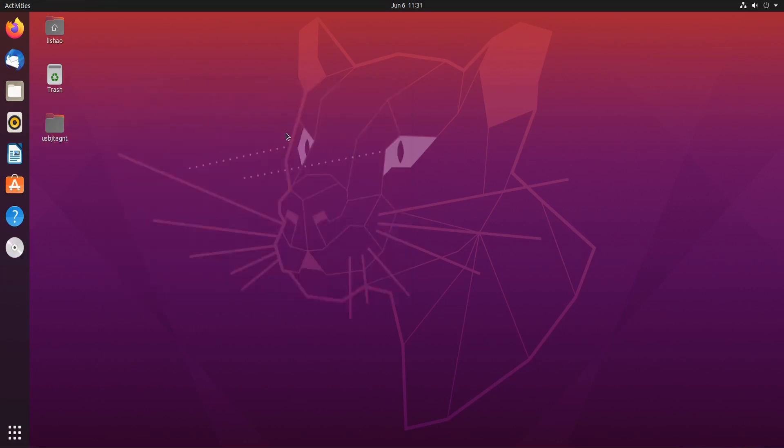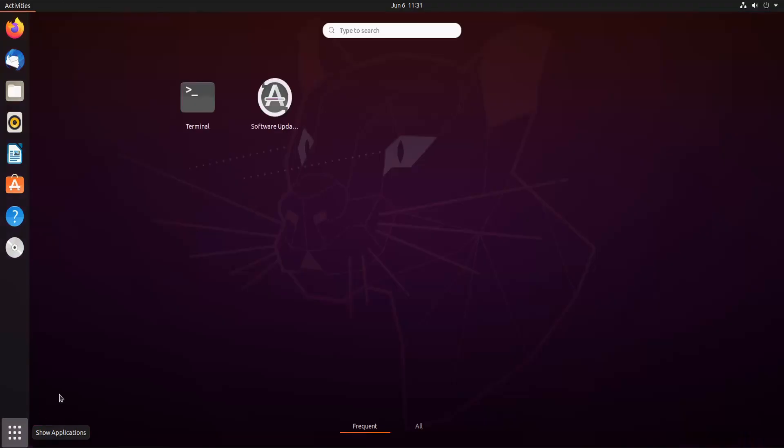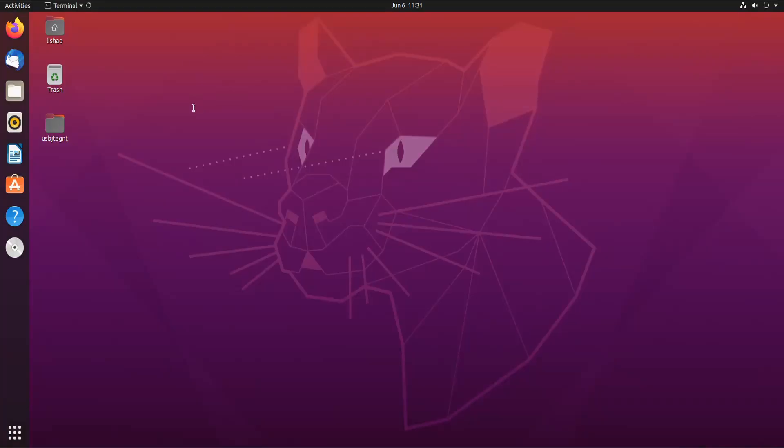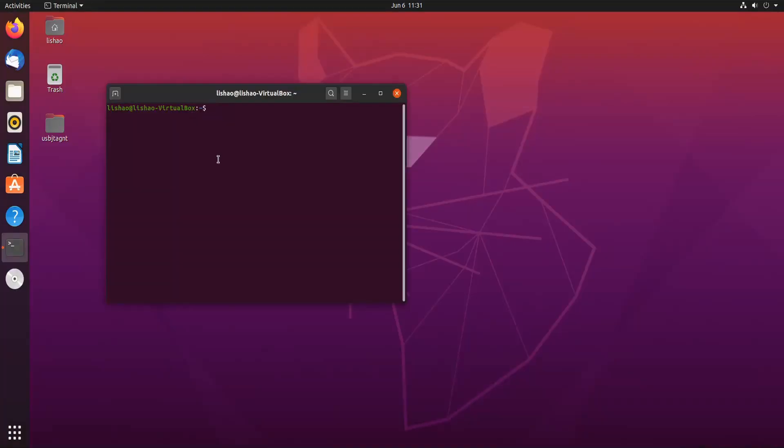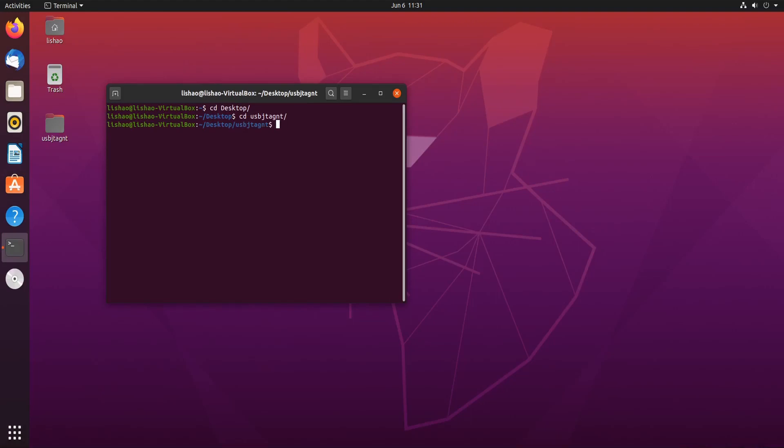Restart the machine and then we go to the terminal again. Now we can go to desktop and usbjtag execute.